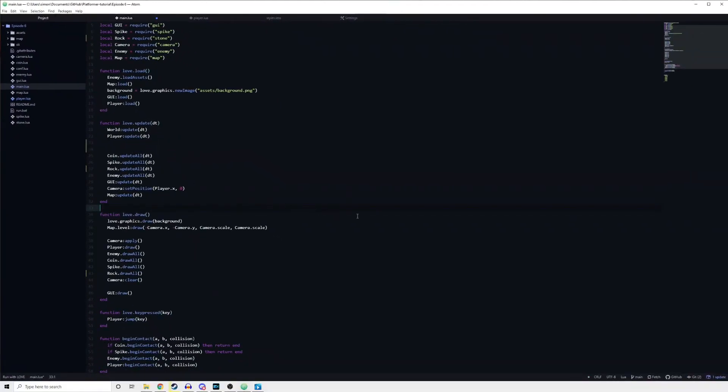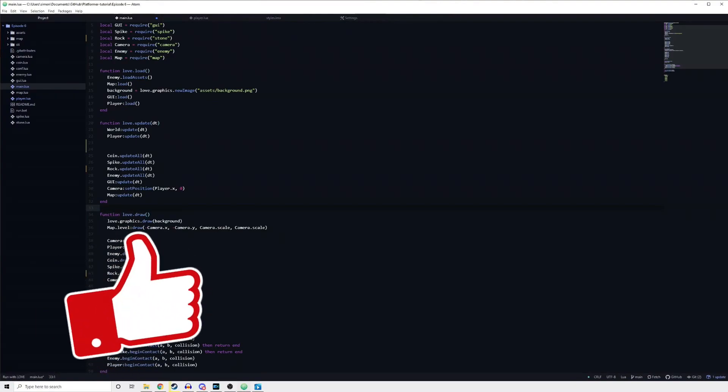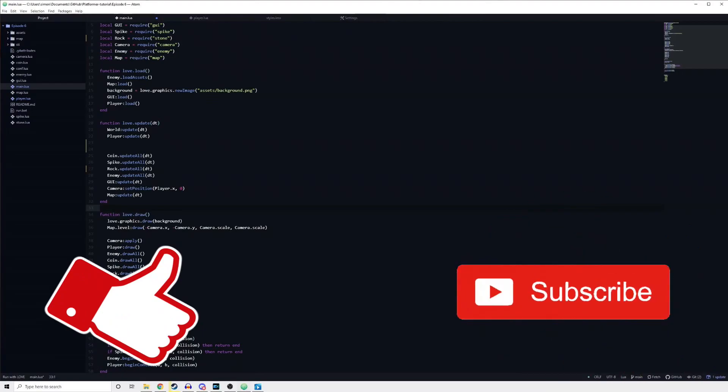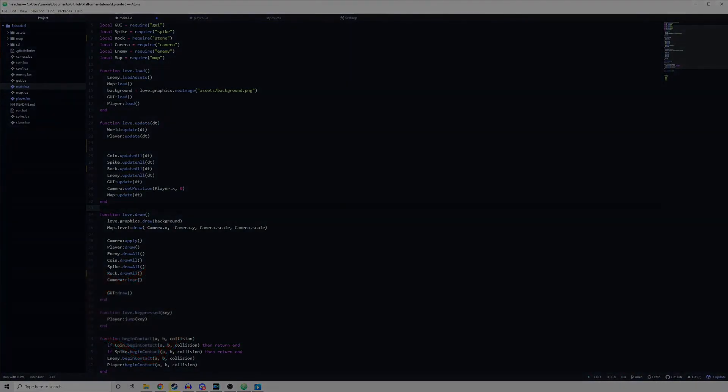That is it for this video. I hope you found it helpful. Let me know down in the comments if you have any tips for useful Atom packages. Remember to leave a like and subscribe so you do not miss any future videos.